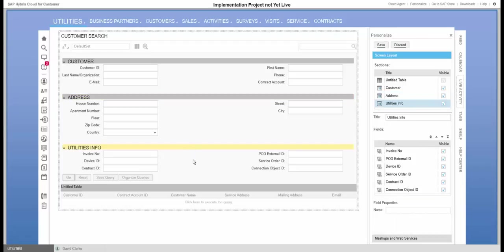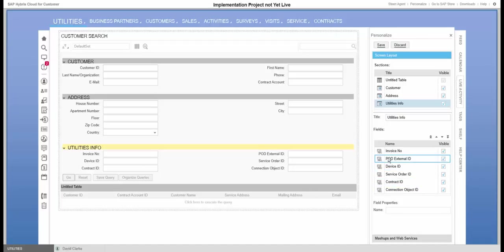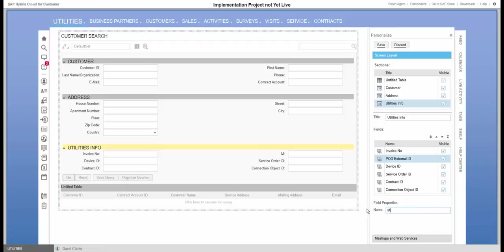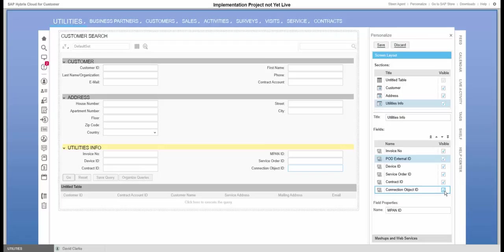Last, down in the utility specific section, we will change the label for the POD external ID. I will take the POD external ID and here we will call it one of the local names for this in the case for UK called an MPAN. And then for my use cases, I don't really think that connection object is something I would ever search for if a customer calls in, so I will take that away from the screen.